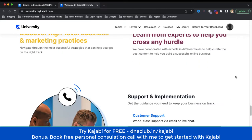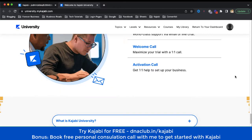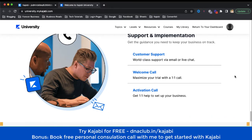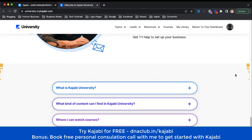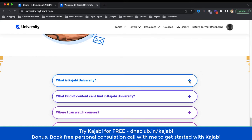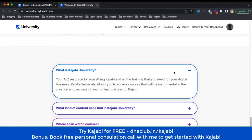You get access to the best industry leaders — experts in marketing, customer sales, and more. You can actually learn from all these world-class quality trainers right here. So let's discuss what is Kajabi University through this FAQ section.